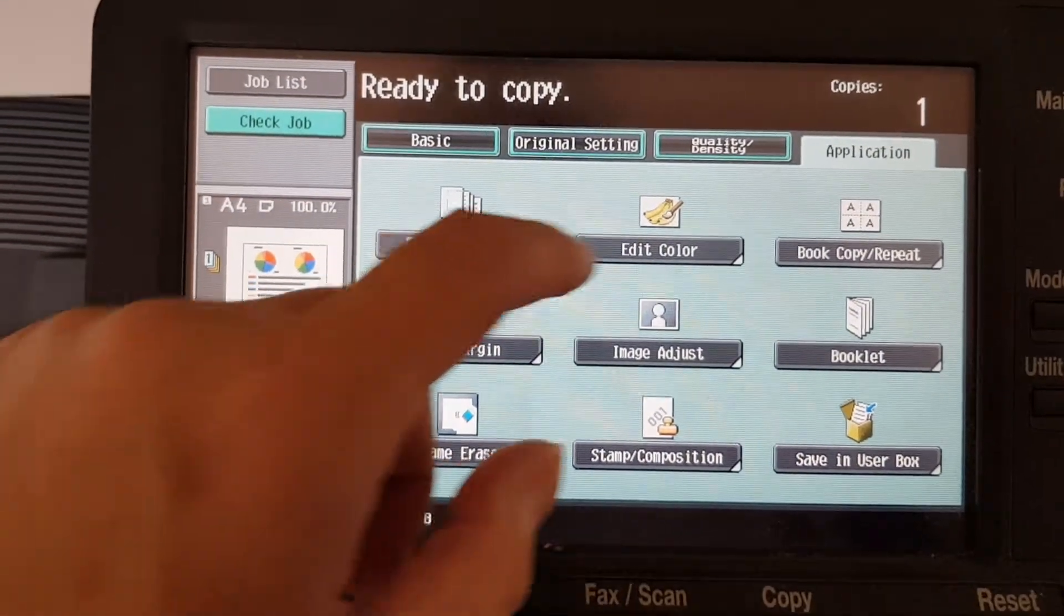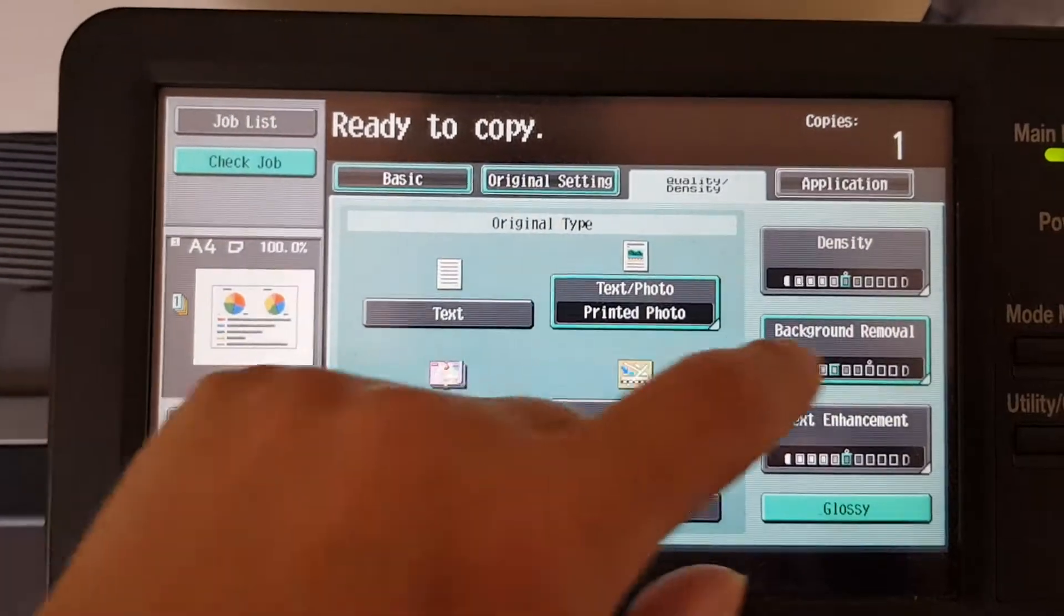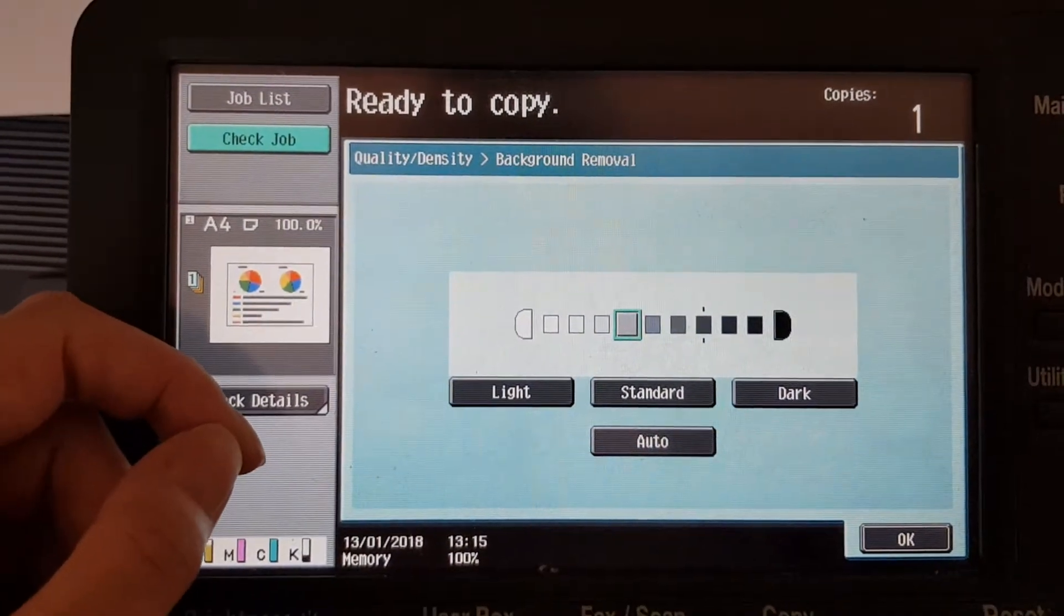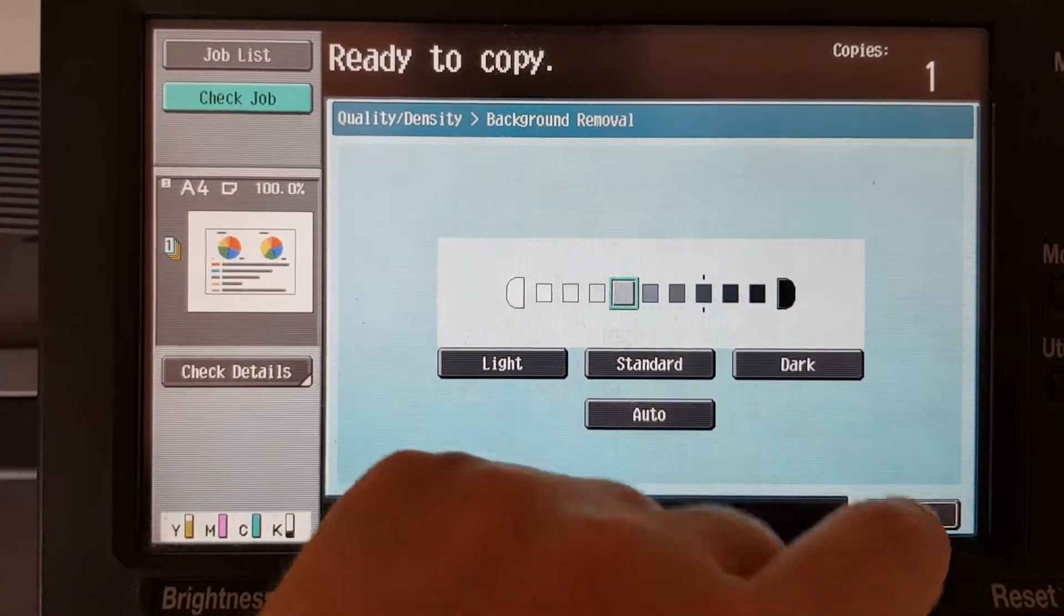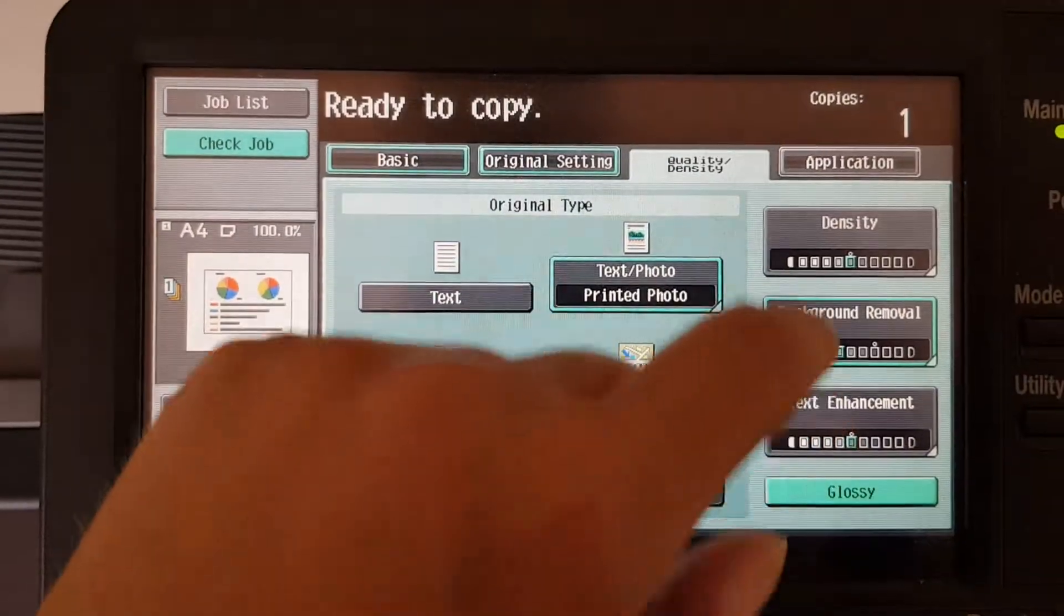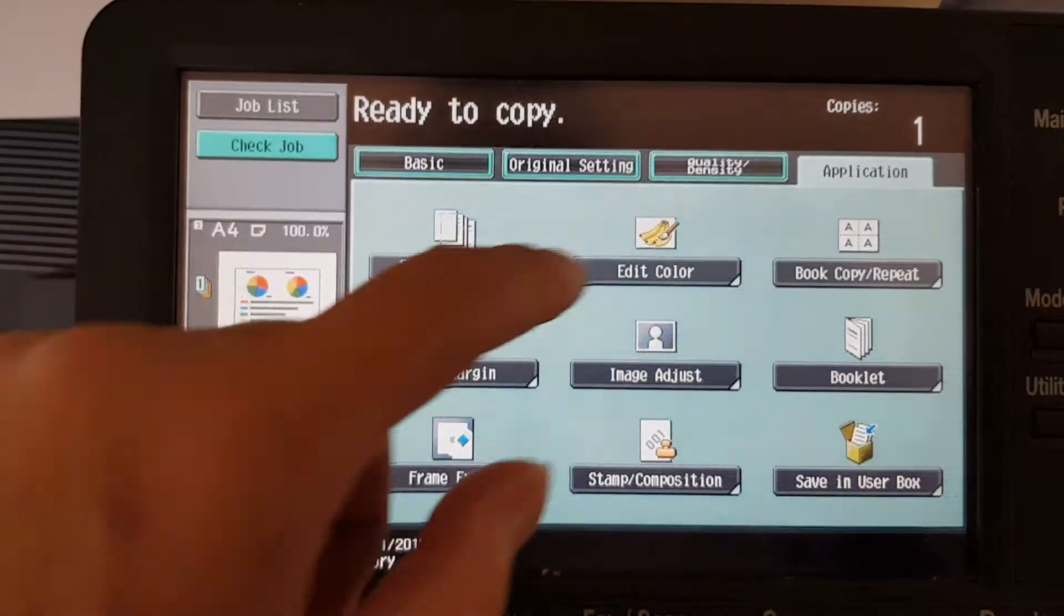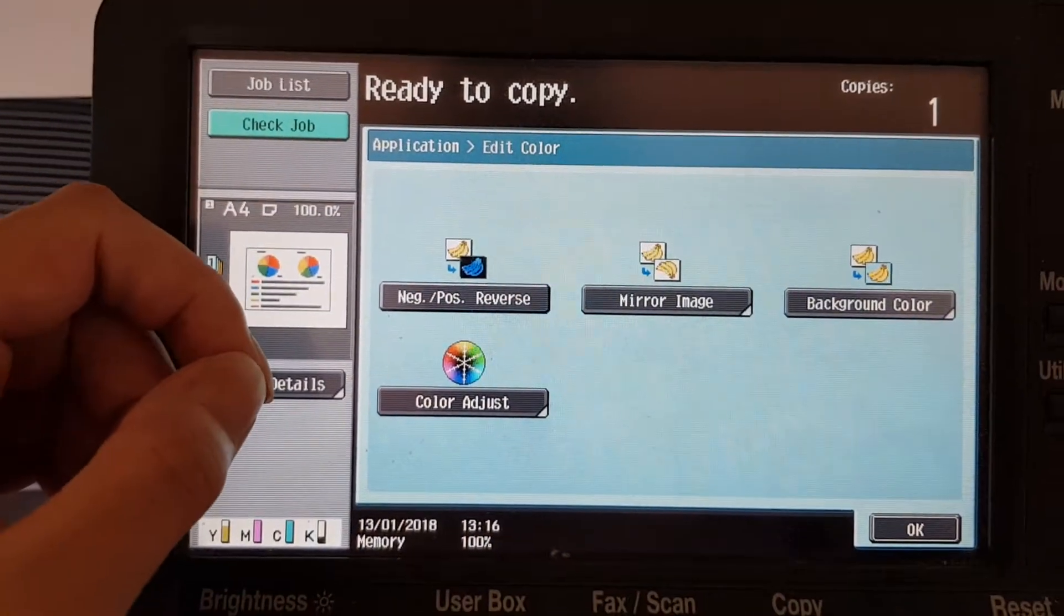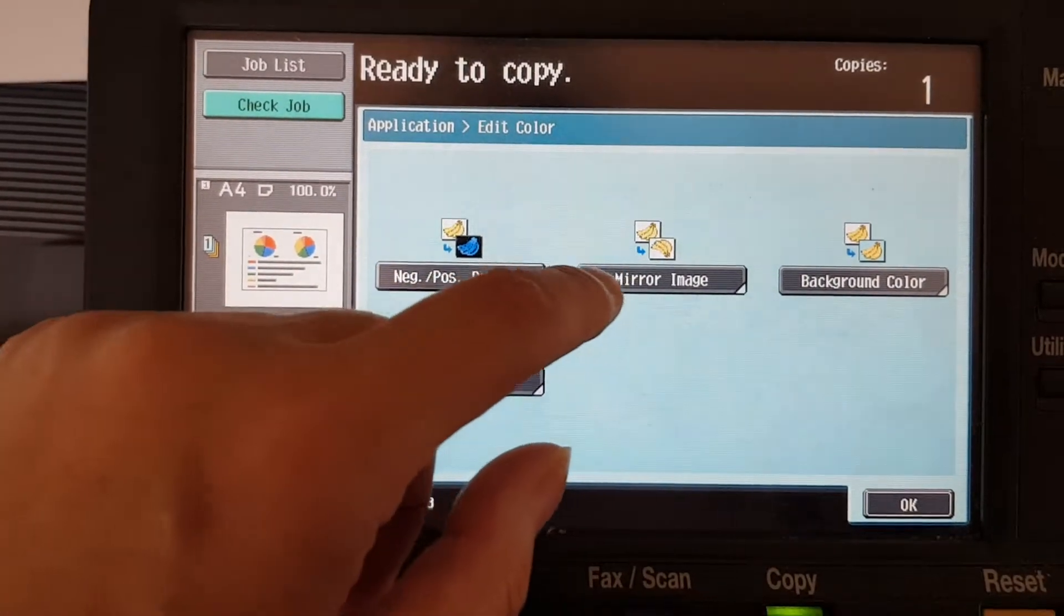Wait a sec, hang on. We might... I'm trying to think, do we need any more background? We don't. So we're going to make this... is it going to be negative positive or is it going to be positive?